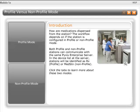Both profile and non-profile stations can communicate with the same Pixis Enterprise Server. In the device list at the server, the stations will be identified as profile or non-profile. Click the tabs to learn more about these two modes.